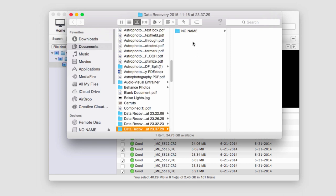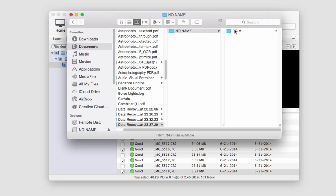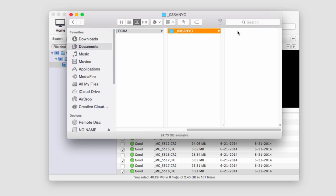And once it's complete it'll load up the location where it saved our files and we can now see our newly recovered files. And that's how you recover photos from a digital camera using Wondershare Data Recovery.